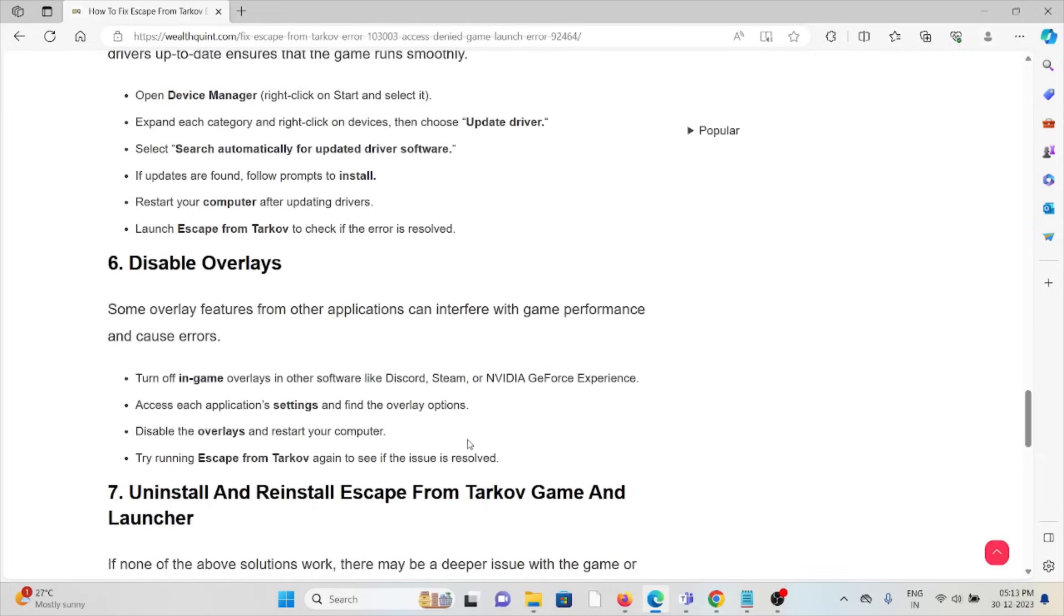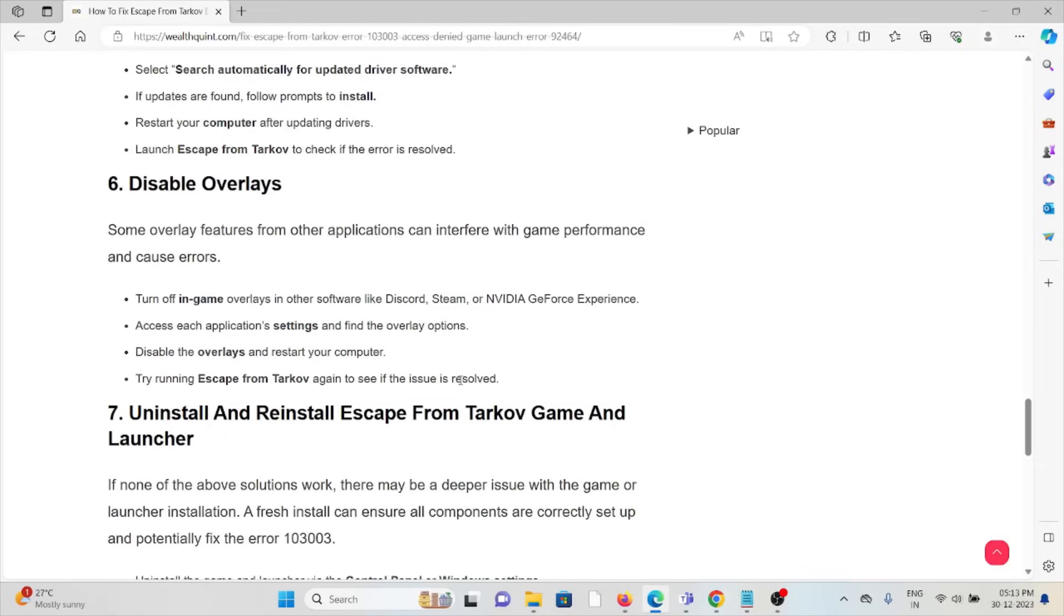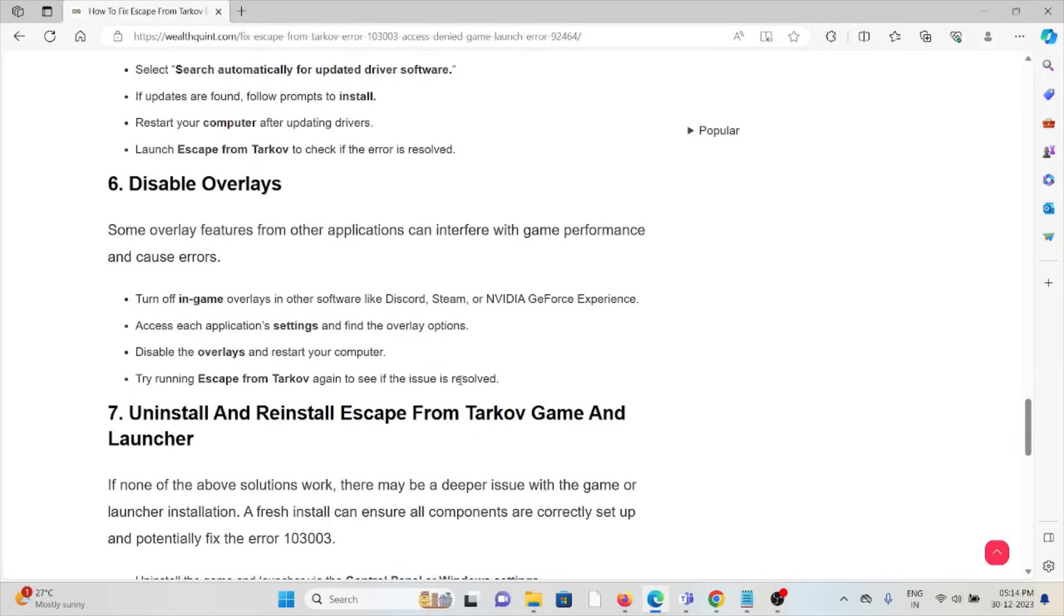The sixth method is disable overlays. Some overlay features from other applications can interfere with game performance and cause errors. Turn off game overlays in other software like Discord, Steam, or NVIDIA GeForce Experience. Access each application's settings and find overlay options. Disable the overlay and restart your computer. Try running Escape from Tarkov again to see if the issue is resolved.